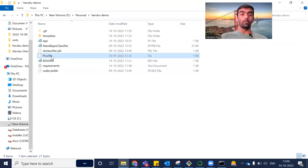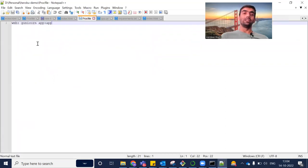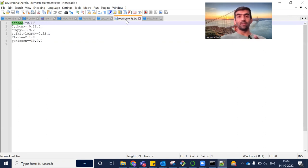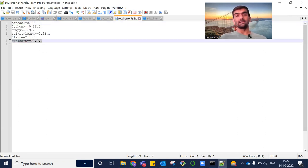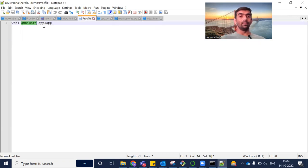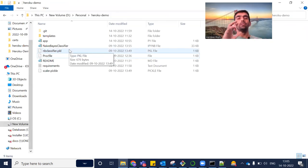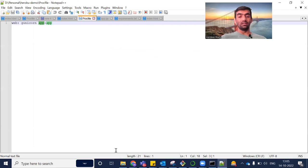Another important file is the Procfile, which is required by Heroku. Inside the Procfile we give one command: 'web: gunicorn app:app'. The 'web' keyword tells Heroku it is a web app. Gunicorn is a library used by the Heroku platform. The first 'app' is the name of the main file — app.py — which we want Heroku to run first. Since the folder has many files, Heroku needs to know which file to run first.